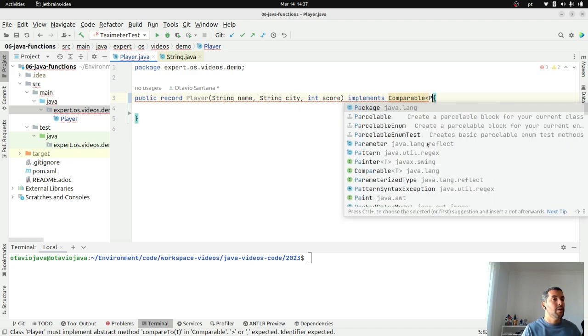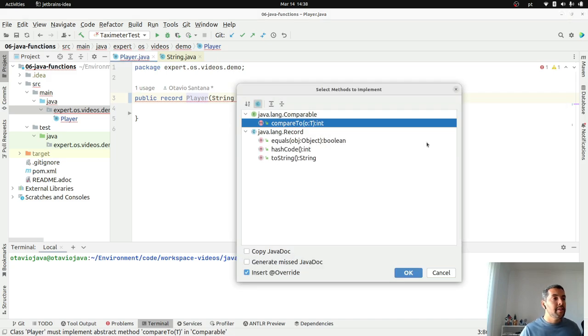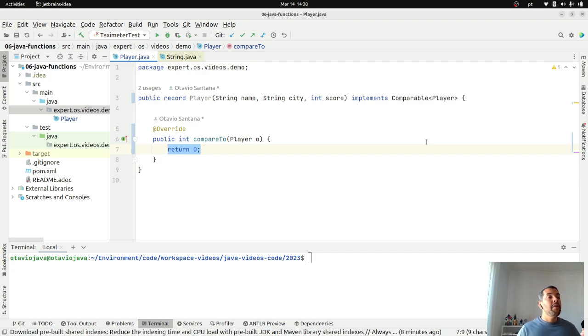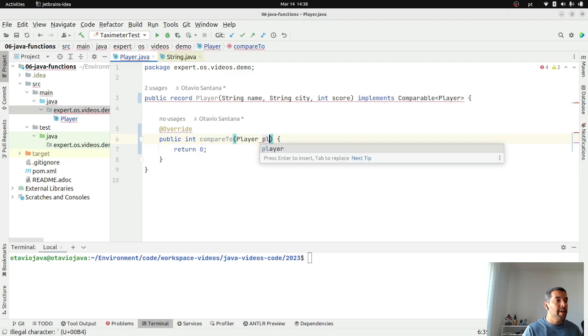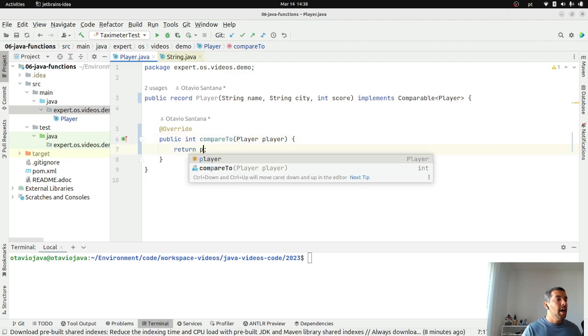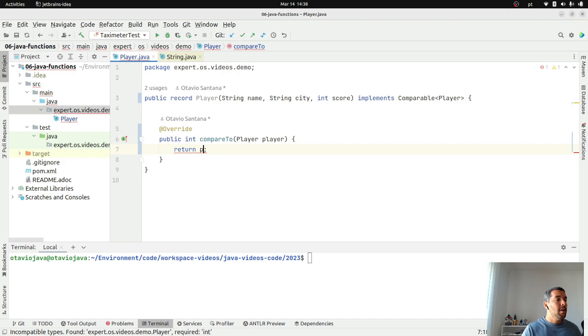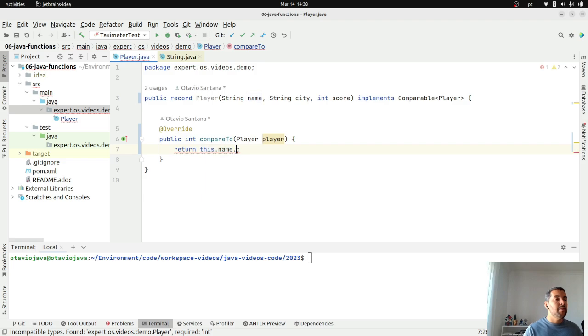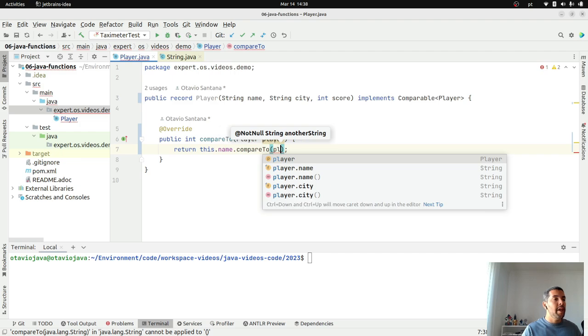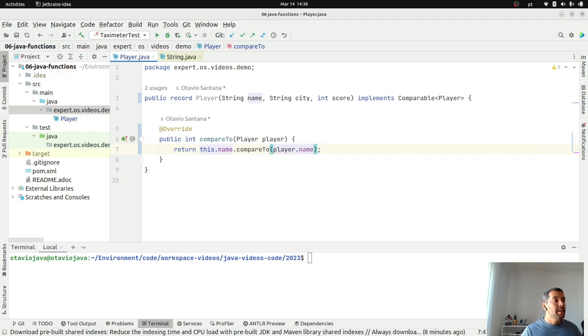I will have the player where I need to implement this method. My comparable with this player here, I will use the name. Give the player, let's use a better name here, the player p, I will order using the name. Name comparable compare to player and finally name. This way, I will order the players.